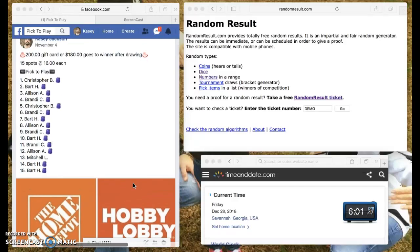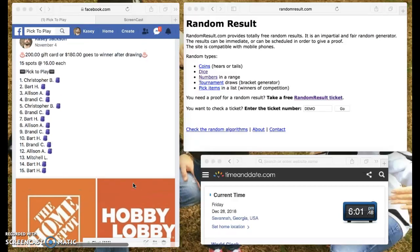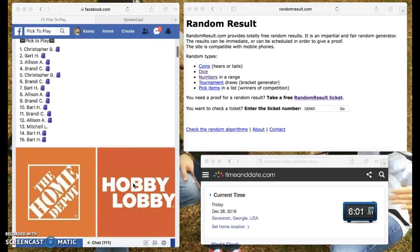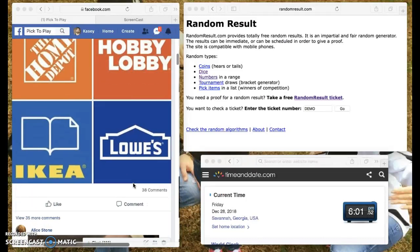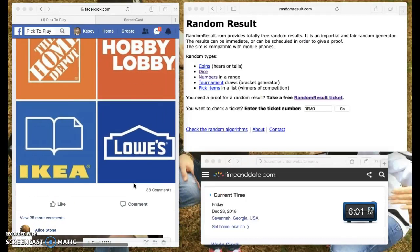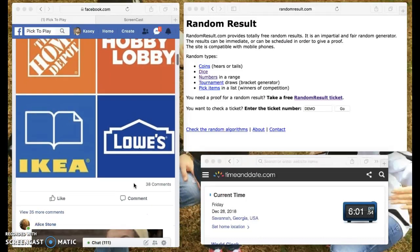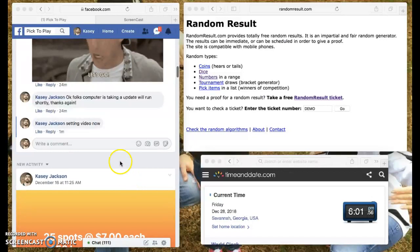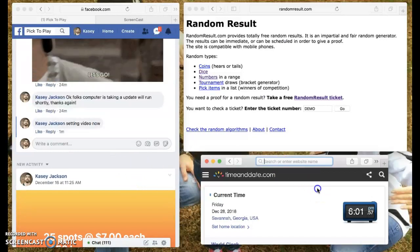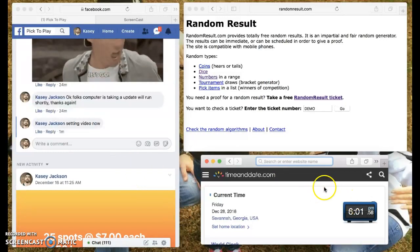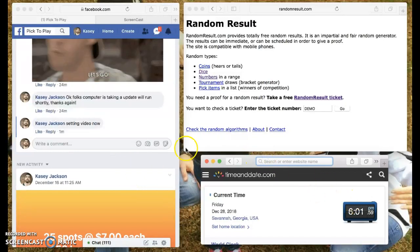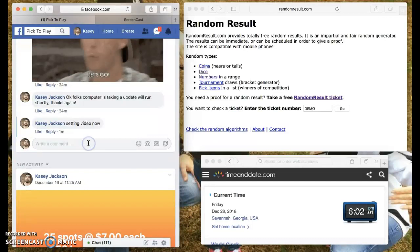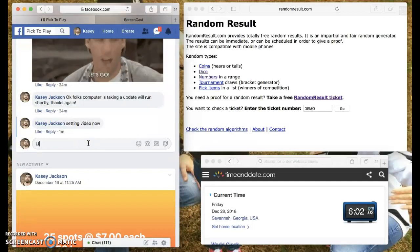Good evening everybody. This is for the $200 gift card or the $180 buyback. Home Depot, Hobby Lobby, Ikea, Lowe's. This is the time here. 6-0-1, 6-0-2. And we are live.